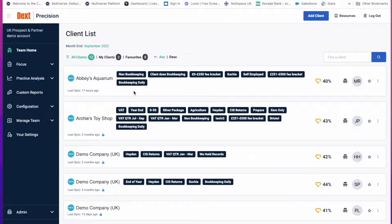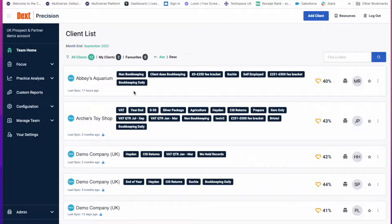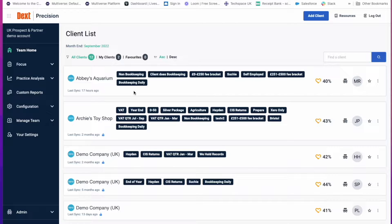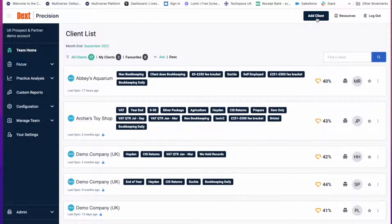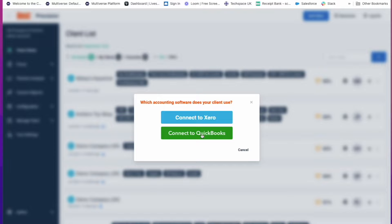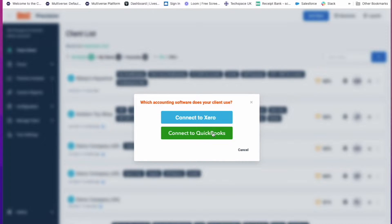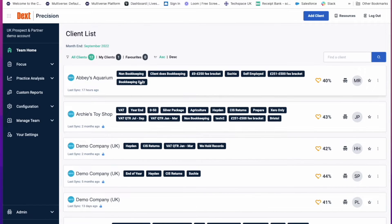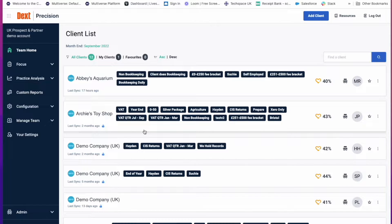Precision works by syncing the data between Xero and QBO. Please note that Xero allows you to bulk import your clients and QBO is one client at a time. Simply click on Add Client at the top right of the screen. Click on Connect to Xero or Connect to QuickBooks. Log into your accounting software and follow the steps. You will then be brought back to this screen where your clients will show the status of their importation.